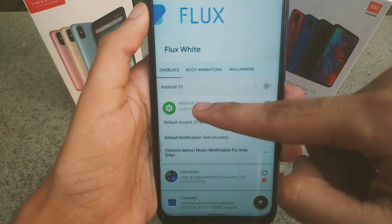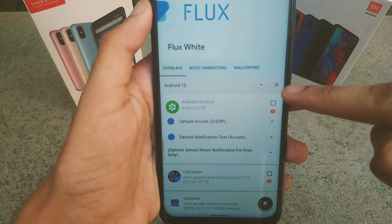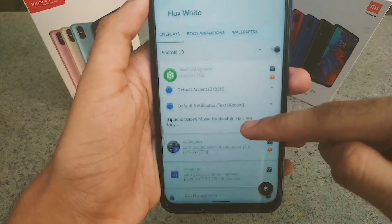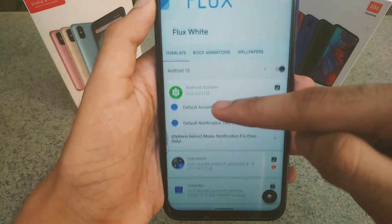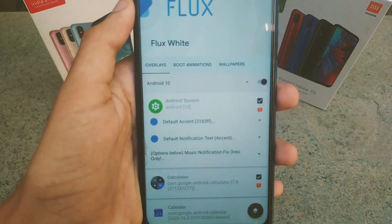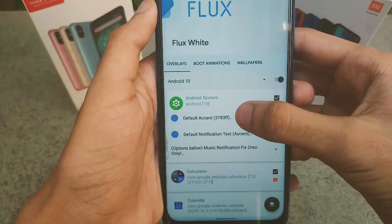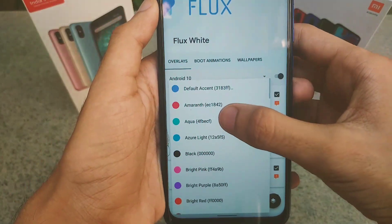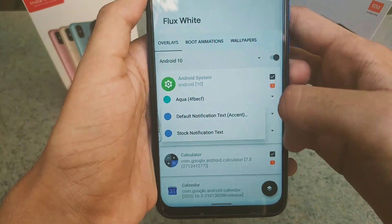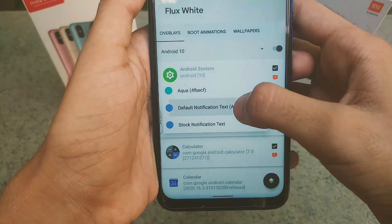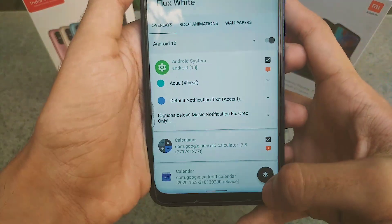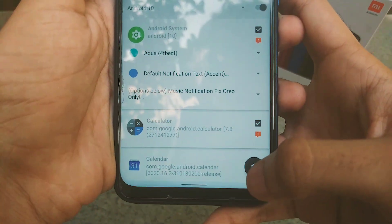After clicking Overlays, select your Android version — in my case I'm running Android 10, so I'll click on Android 10. Then toggle the button so all the apps in the system get selected. You also need to set the action color you like. The default action color is blue, so let me change it to aqua. The notification text color will also follow the action color.